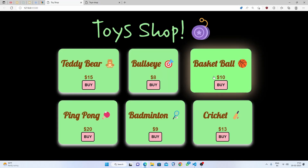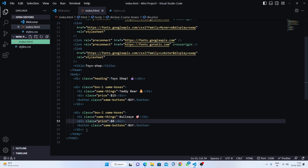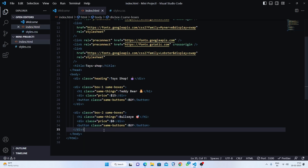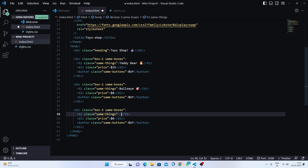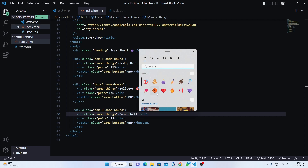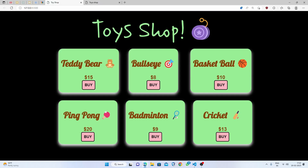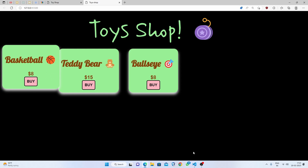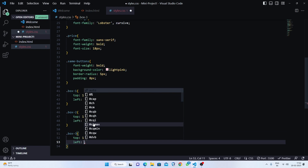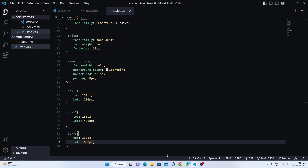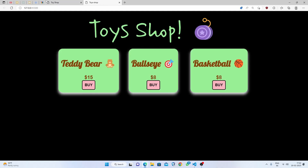The next toy is basketball. Copy box two, paste it, change the class to 'box three', change the emoji to a basketball, and save. Now target 'box three': top stays at 130 pixels and left at 670 pixels. That looks pretty nice — all three boxes are lined up in a row.